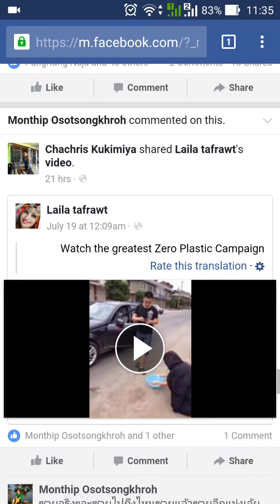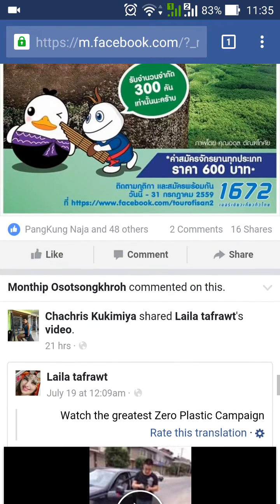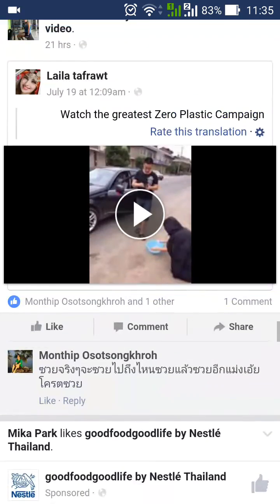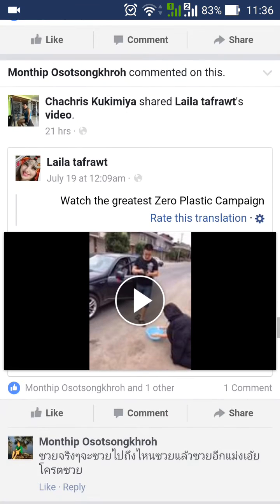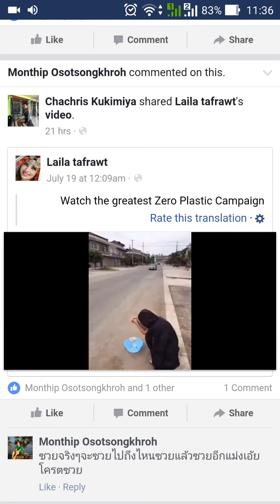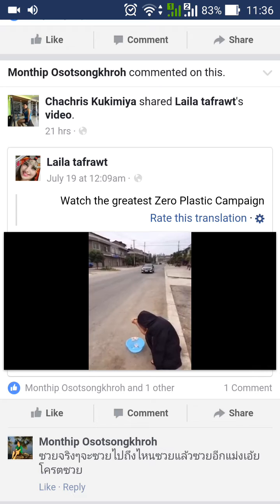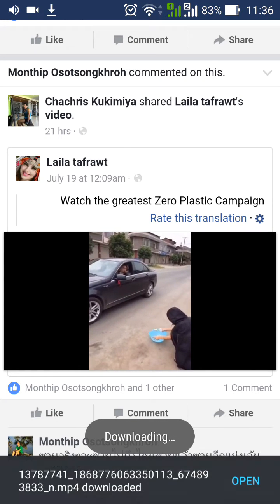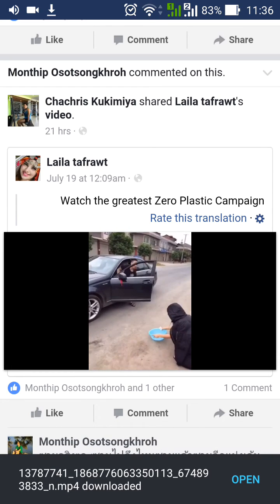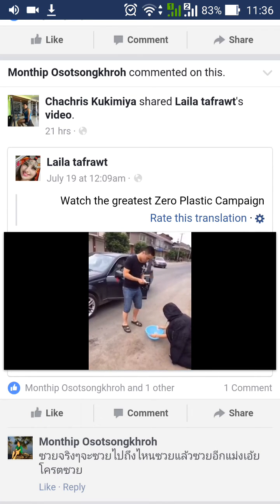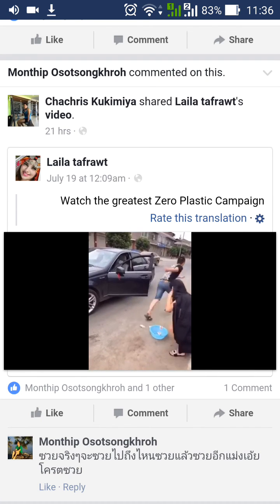Browse to Facebook in Chrome and log in. Then press on the video to let it play, press and hold until the menu appears, and click 'Save Video.' The video will be downloaded to your mobile phone, and you can share it to Line or any other application.